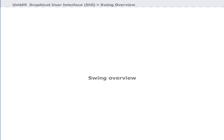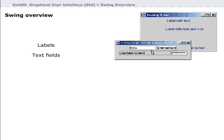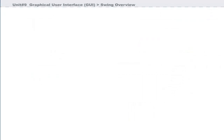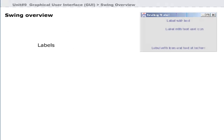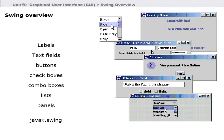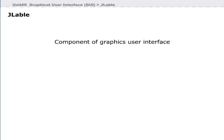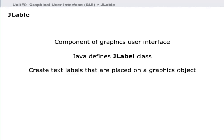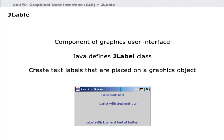A graphical user interface consists of labels, text fields, buttons, checkboxes, combo boxes, lists, and panels. The javax.swing package allows you to create these components. Swing components are completely written in Java and are considered lightweight components. The JLabel component is used to create text labels placed on a graphics object.